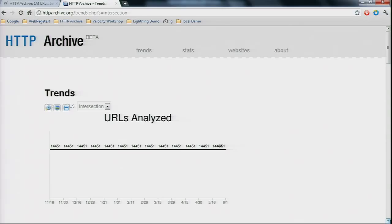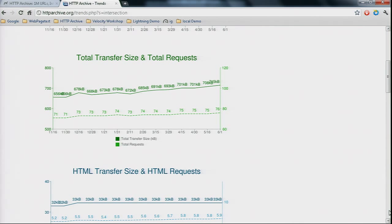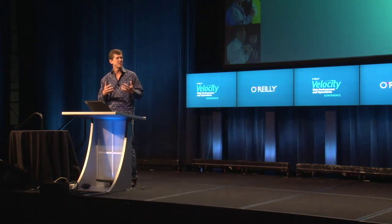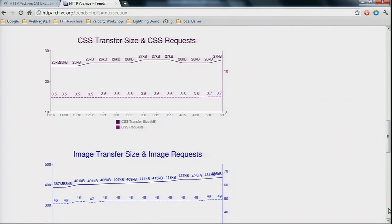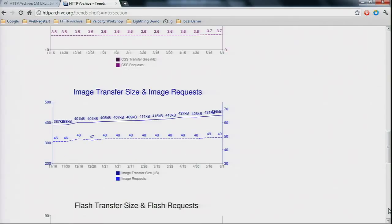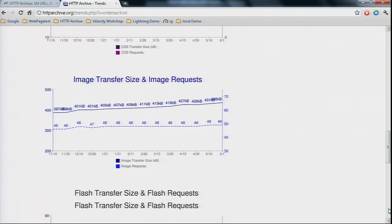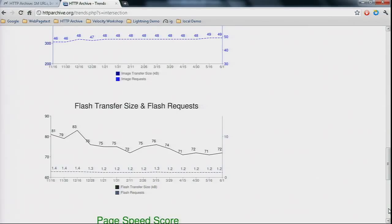In addition to interesting stats, there are trends. I click on 'intersection' to get a real apples-to-apples comparison — it does a join across all runs and finds the exact URLs in every single run. Across all runs, there are 14,451 URLs in every run. Since November, the total size of bytes downloaded has grown by about 60K, which is about 10% — and that's mostly from images. There are only three more images, but total image download bytes jumped by 50K.